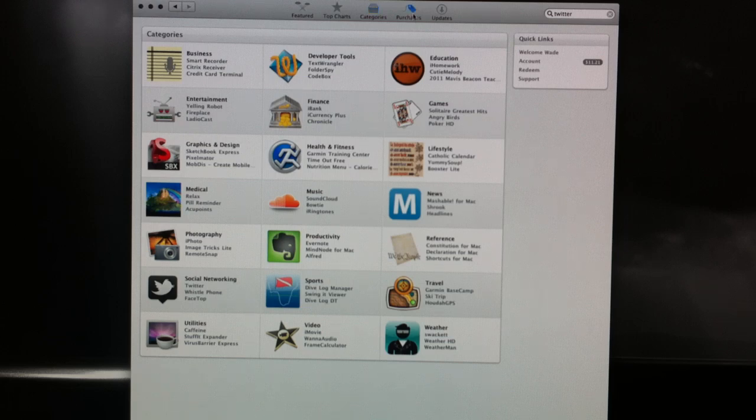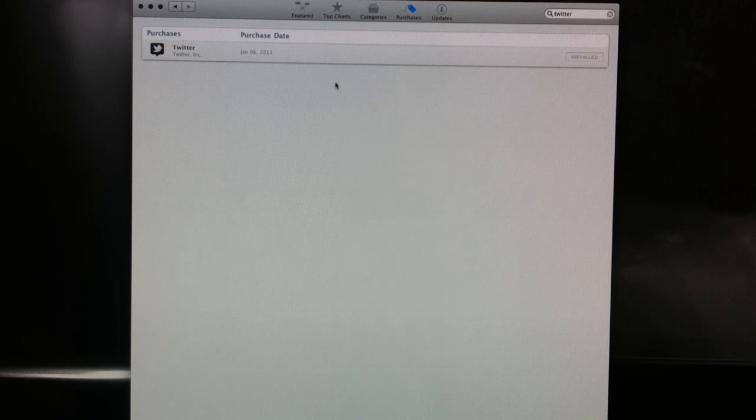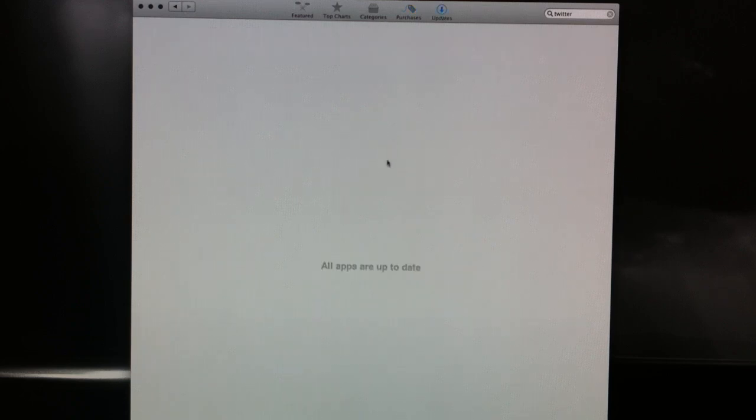We've got purchases. Anything you've purchased and the purchase date is going to be on this page. And then updates. Anything that needs to be updated will be on this page.